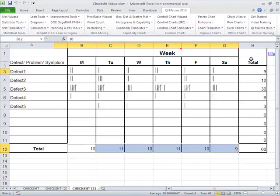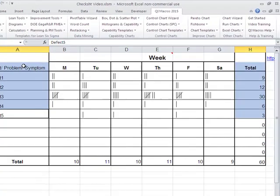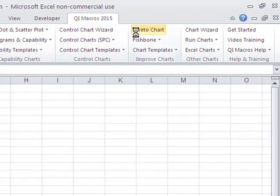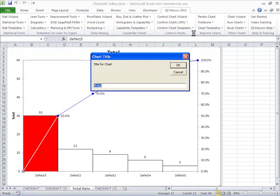But we could take this data on the left-hand side here, select that data with our mouse, go over to the other side, choose Pareto chart, and this would be total defects during week whatever.